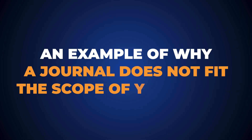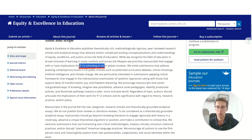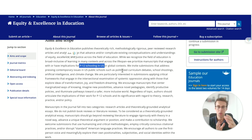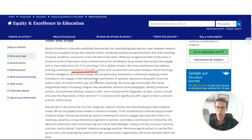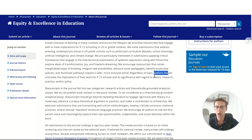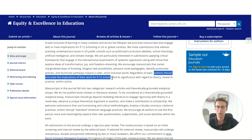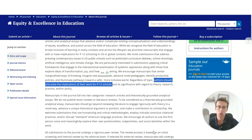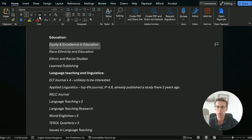Now I'll show you an example of why a journal does not fit the scope of your paper. Straight away I can see this journal mentions P-12 schooling in the US or global context — that really doesn't fit my subject because my paper is not about P-12 schooling. They also seem heavily focused on the US, which is not the focus of my paper. And authors should articulate implications for P-12 schools, which isn't really what I do. So I'm going to cross this journal off my list, and I'll cross off the other one we talked about earlier as well.